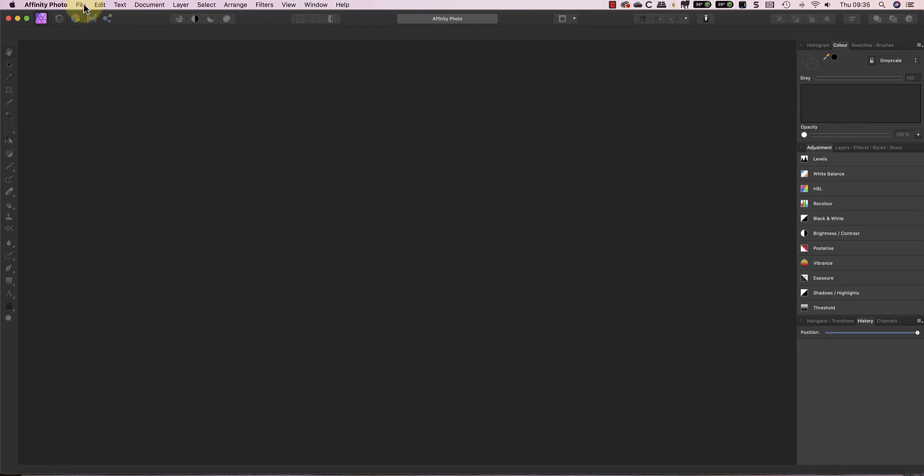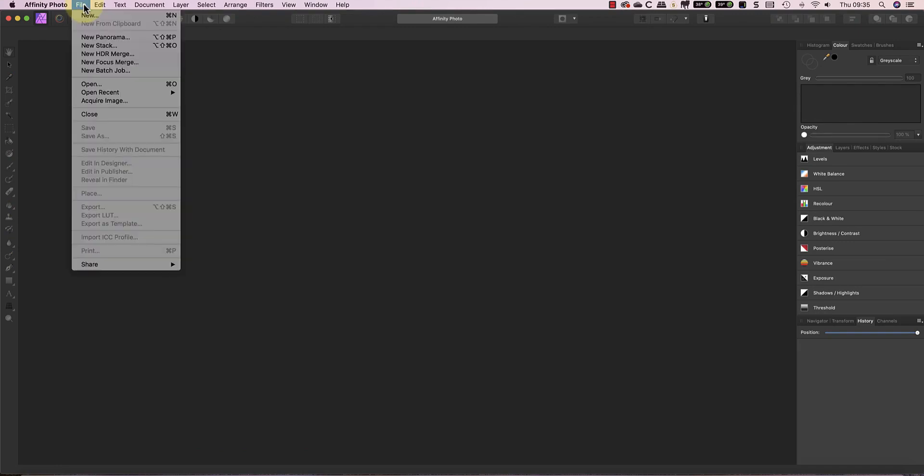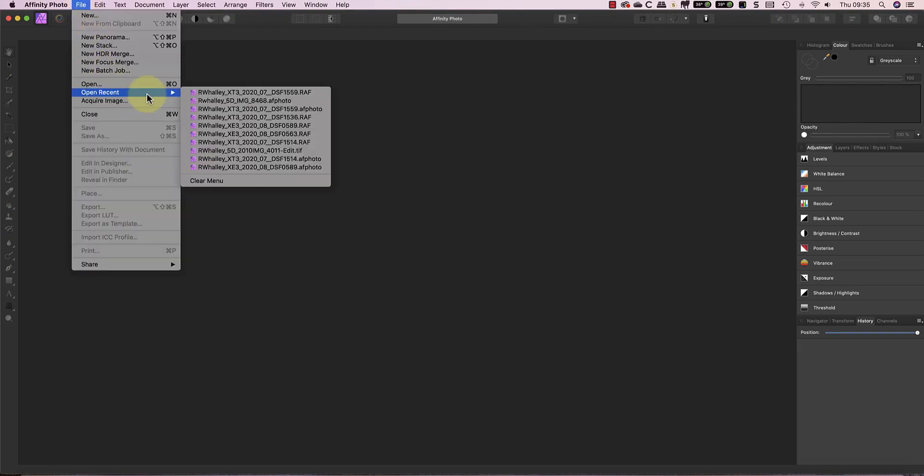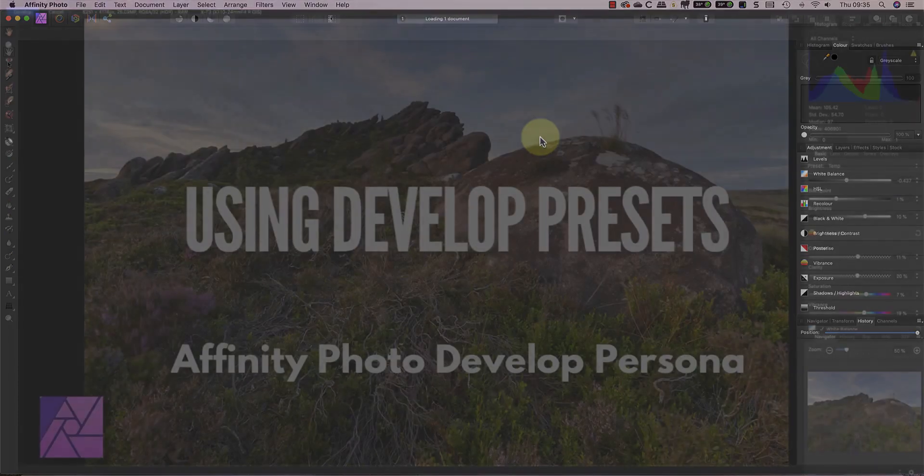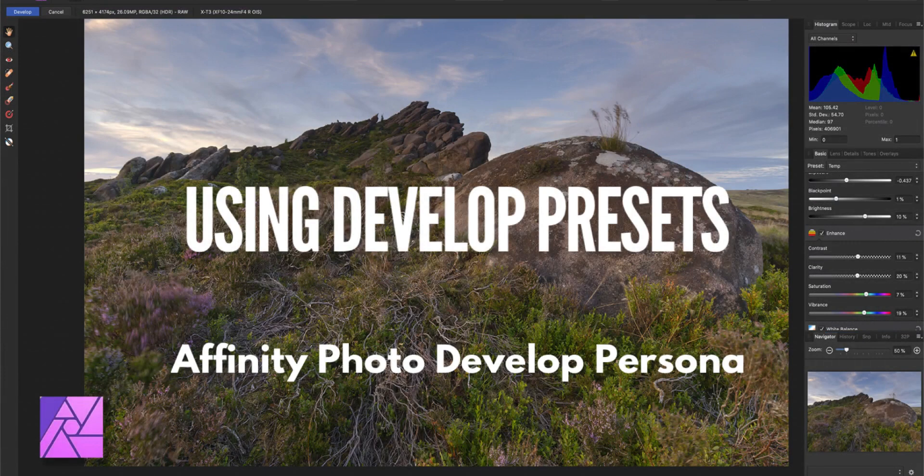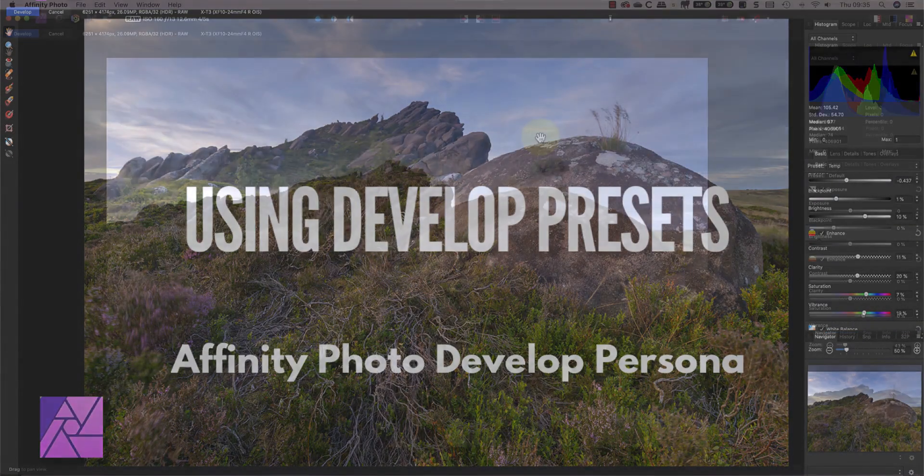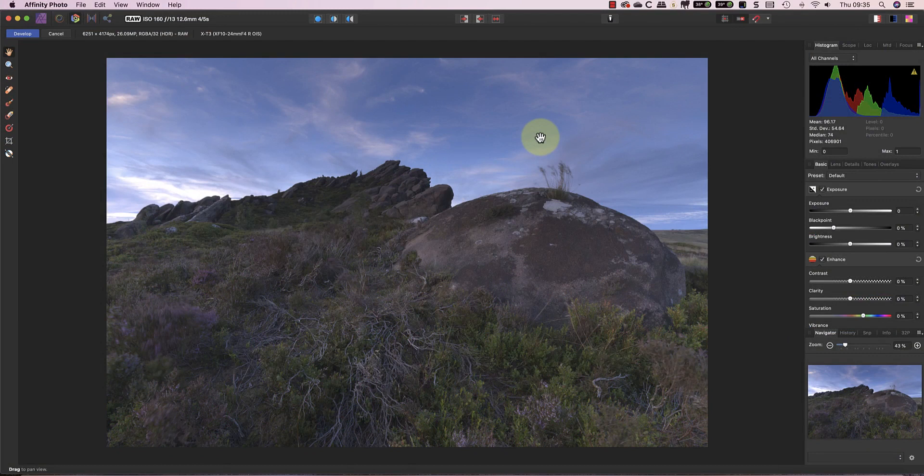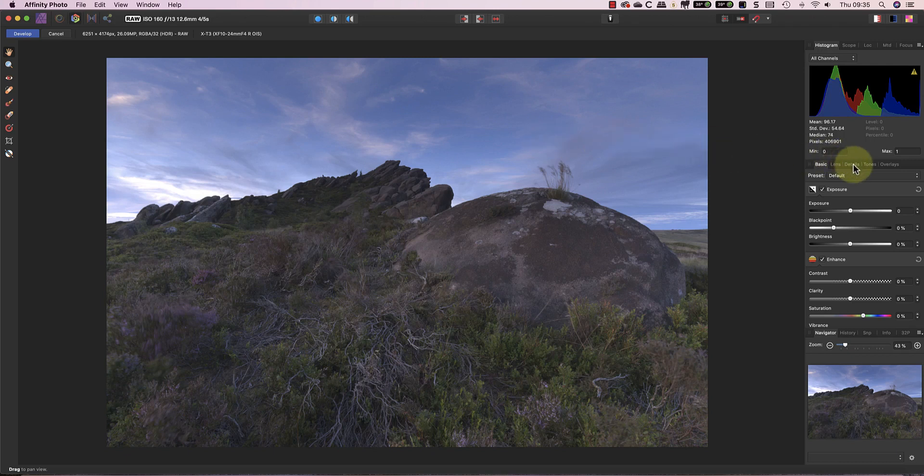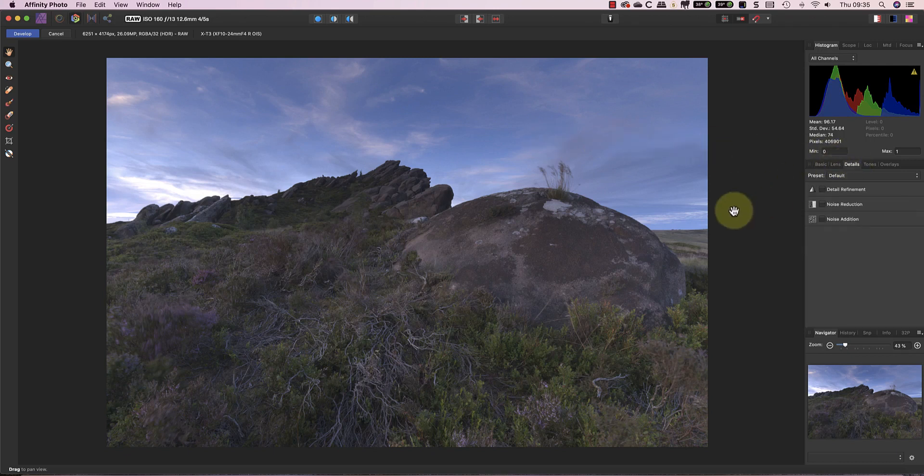Let's go back to the develop persona by opening a RAW file again, because I want to show you one other thing. When you're editing a RAW file in the develop persona, you may have some adjustments that you always want to apply. So an example of this might be if you're sharpening an image and applying noise reduction settings, they're probably going to be based on your camera and its ISO setting.